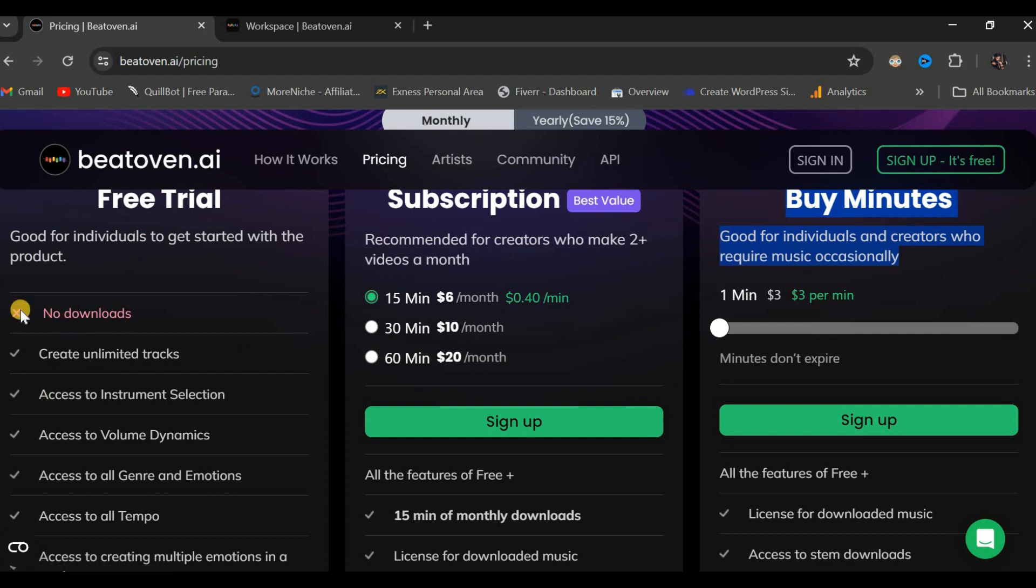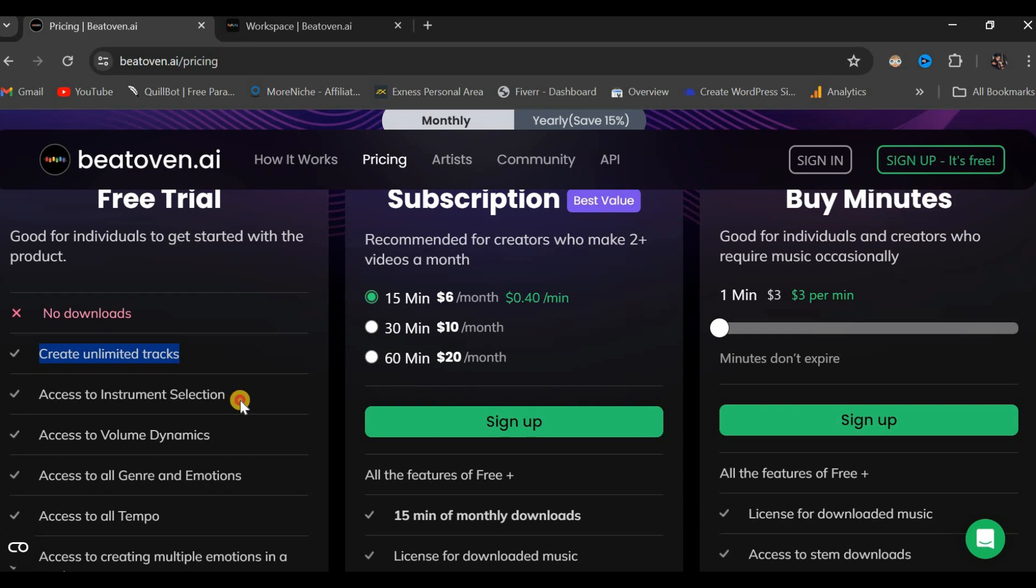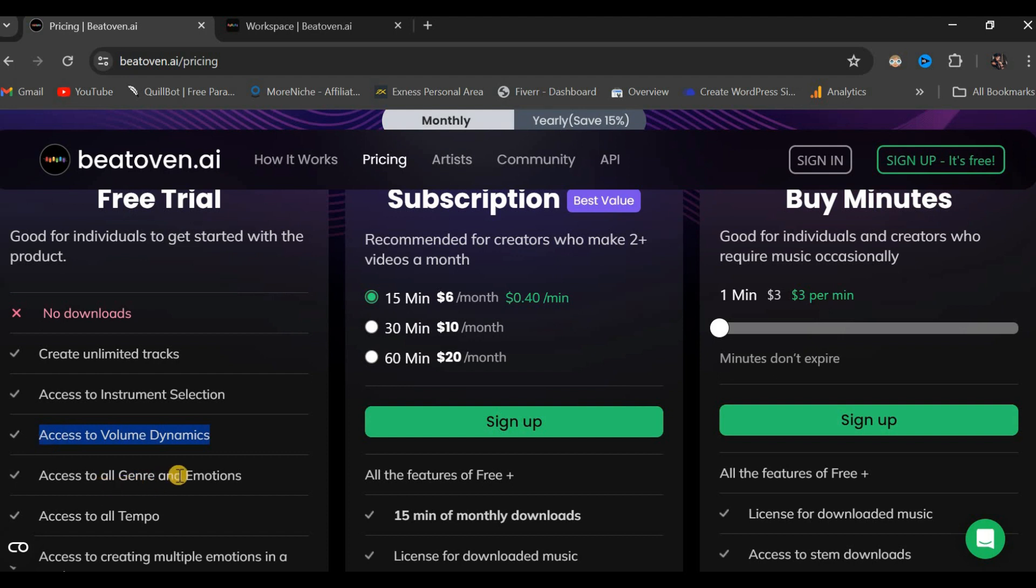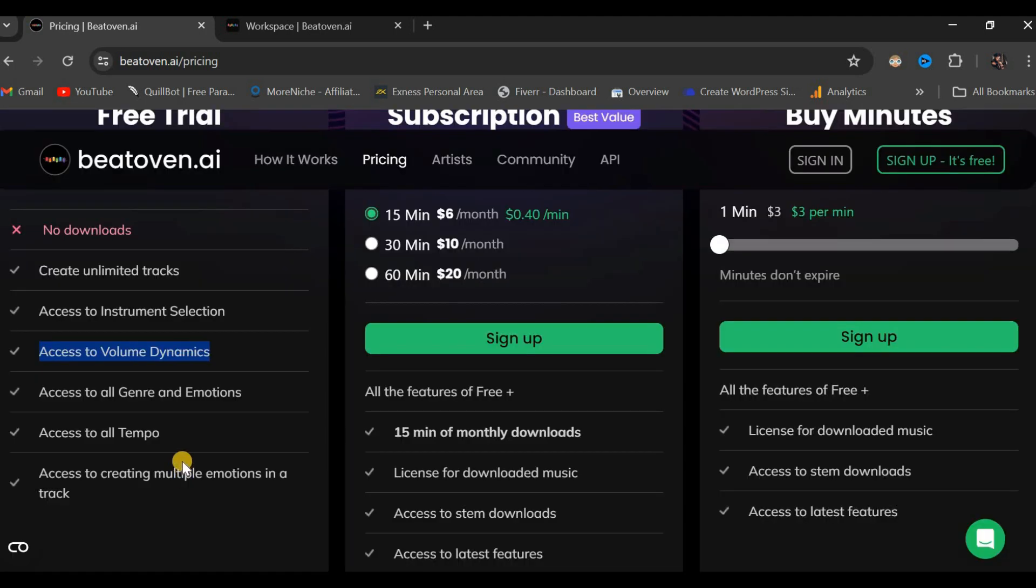Within the free plan, one can create unlimited tracks or soundtracks, gain access to a selection of instruments, and adjust volume dynamics. This section boasts numerous features, so I encourage you to explore them thoroughly.